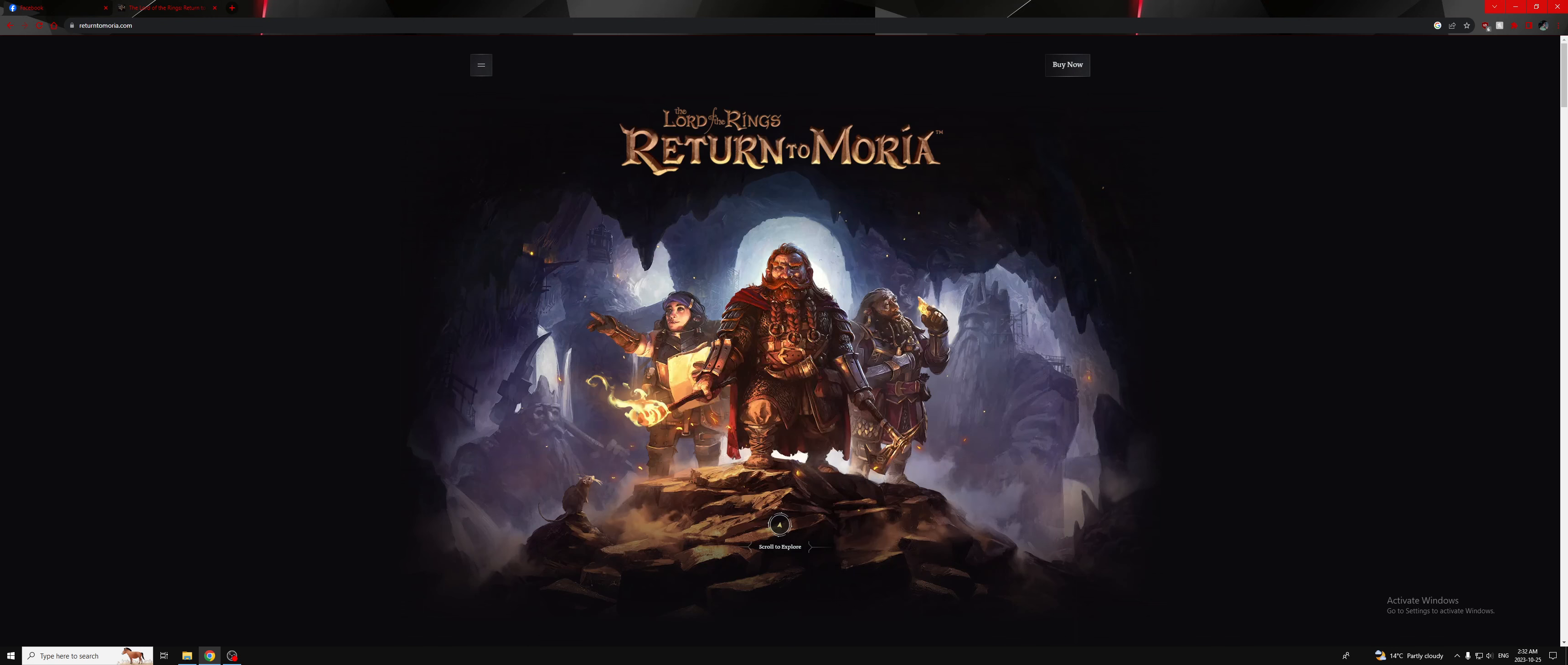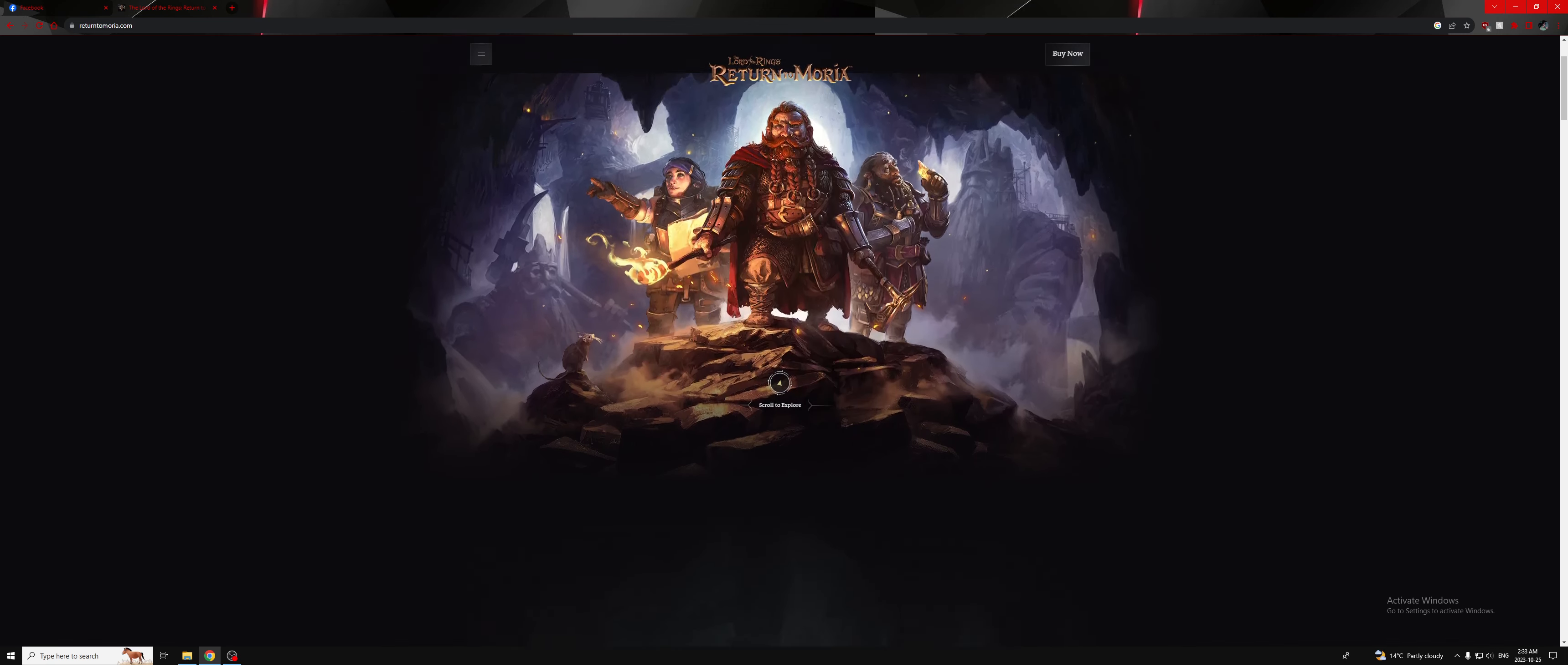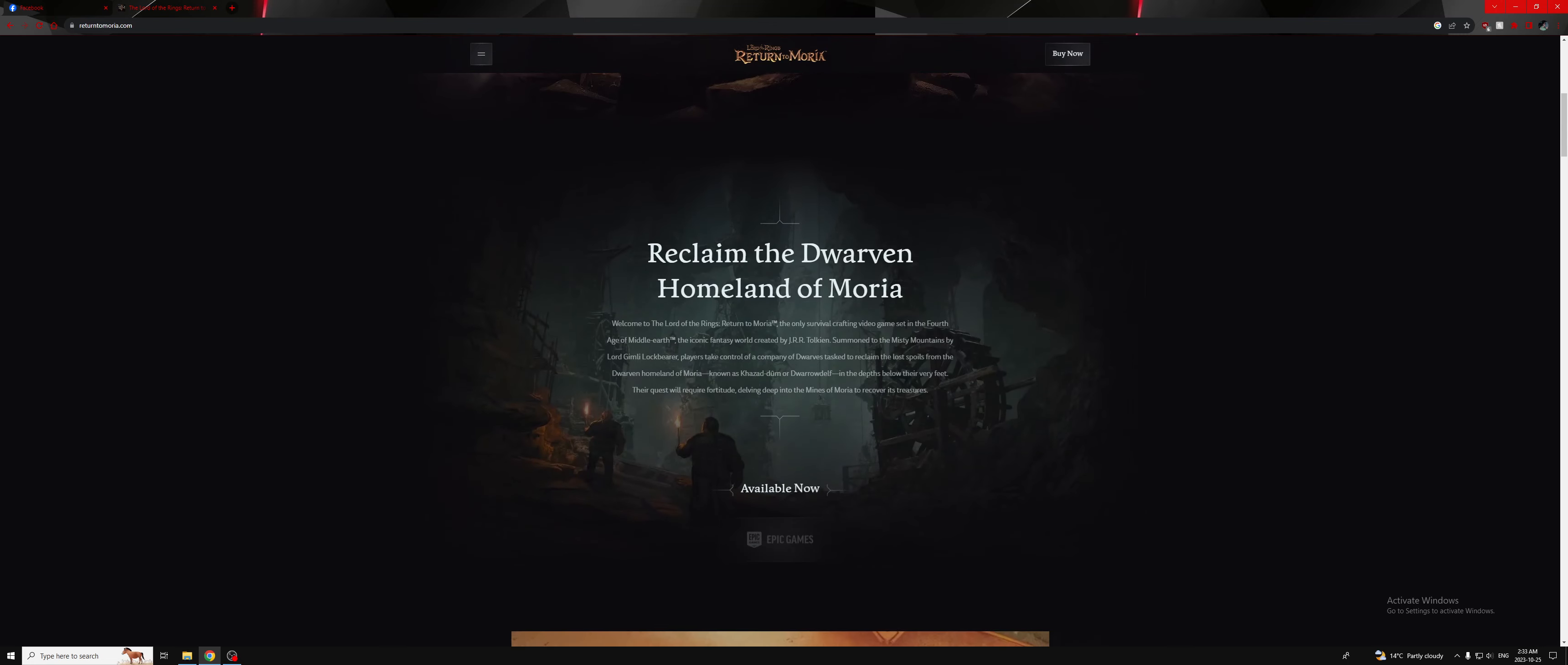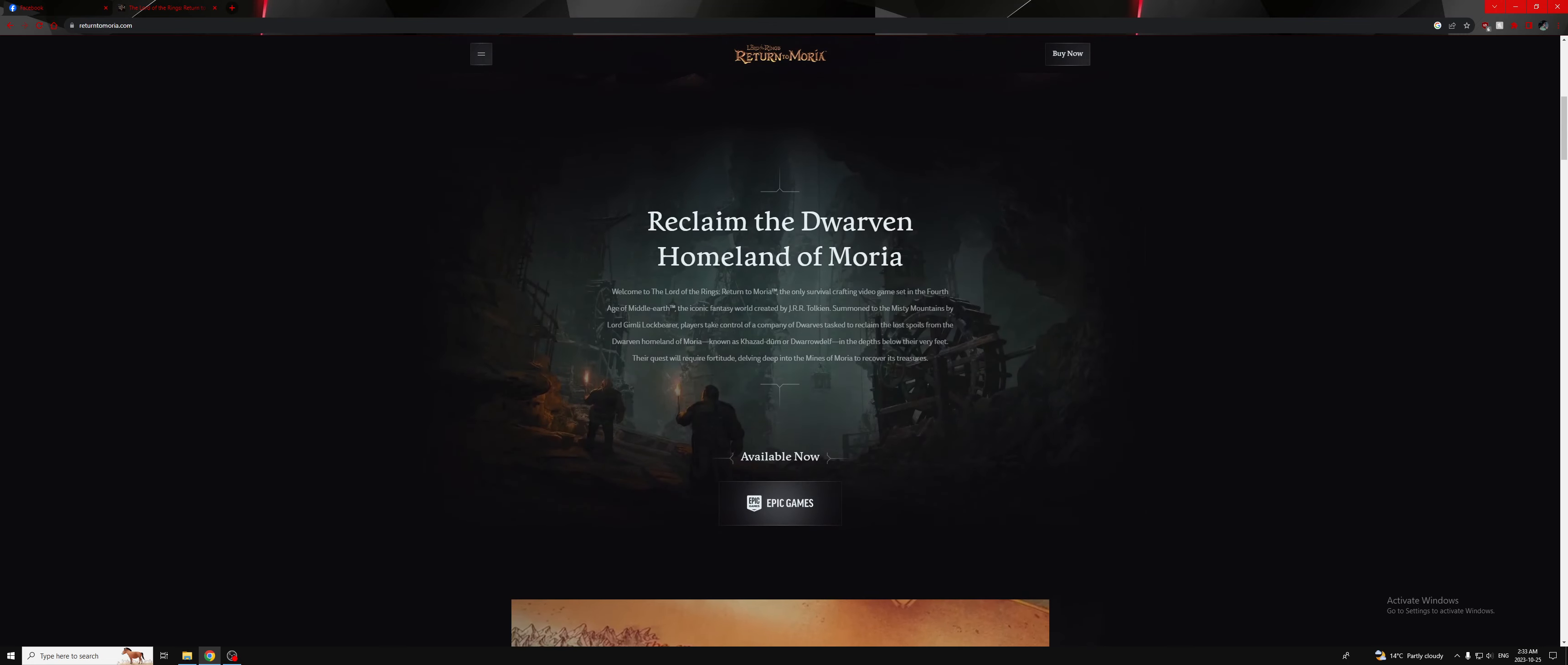Ladies and gentlemen, I have sad news to announce today. This new up-and-coming Lord of the Rings Return to Moria game is unfortunately an Epic exclusive. I just found out today, which is really sad news indeed.